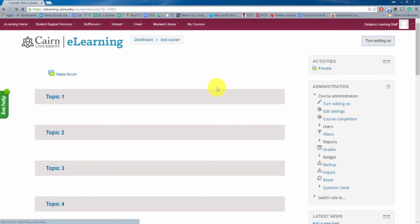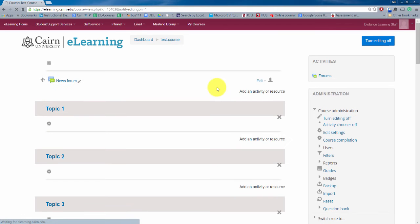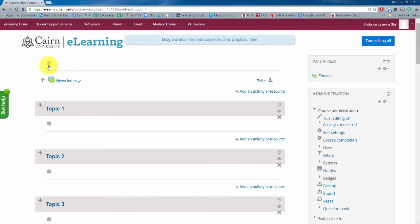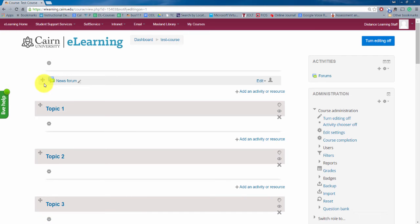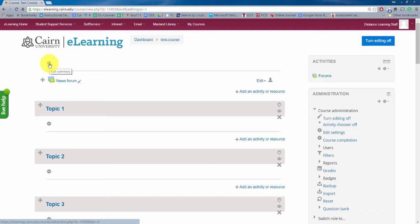So click on turn editing on and then you'll notice a whole bunch of new buttons show up everywhere. Basically notice you have this gear icon and by the way this may look slightly different from version to version. We are constantly tinkering with it to make things hopefully better but the idea is going to be the same primarily.